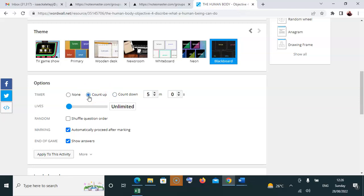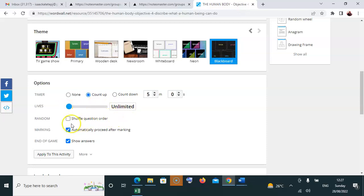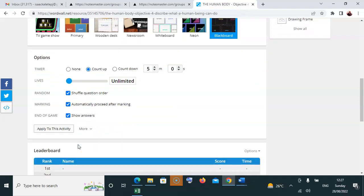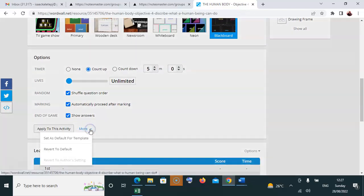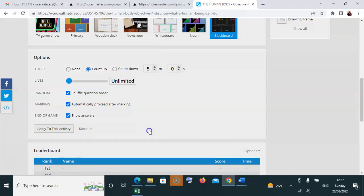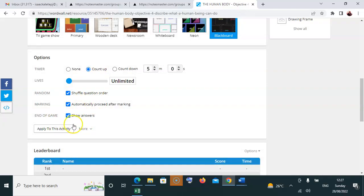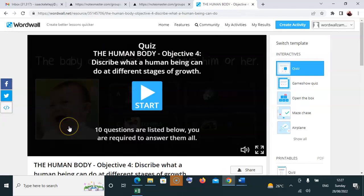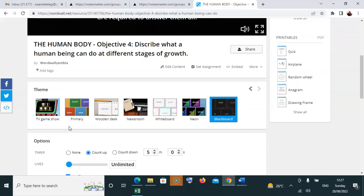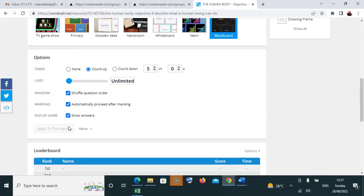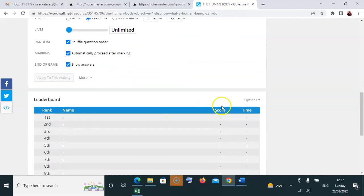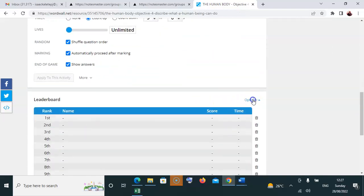You can change the time settings. For the number of lives, put it on unlimited, but for competitions you can alter this. Enable random reshuffle so the questions are mixed - you must check this. Automatically proceed should be checked. Show answers at the end of the game - check what's there. For these settings to be effective, click 'Apply to this activity,' which means it has taken effect.